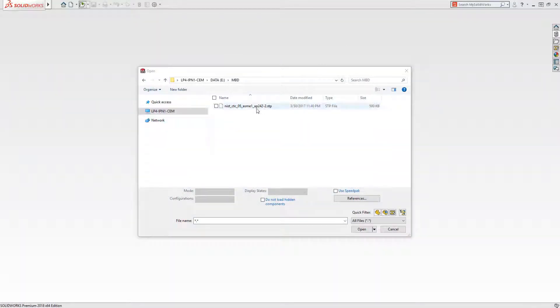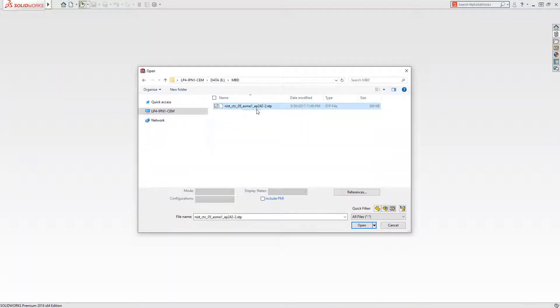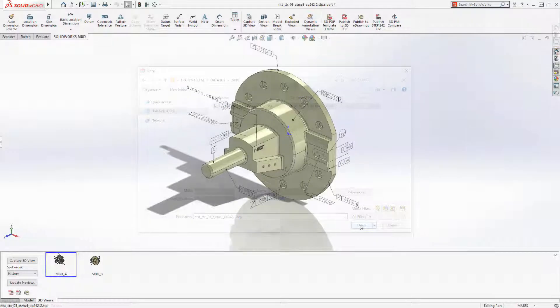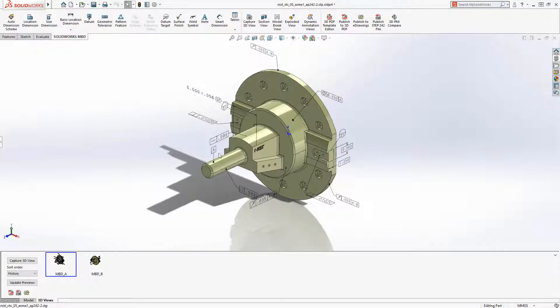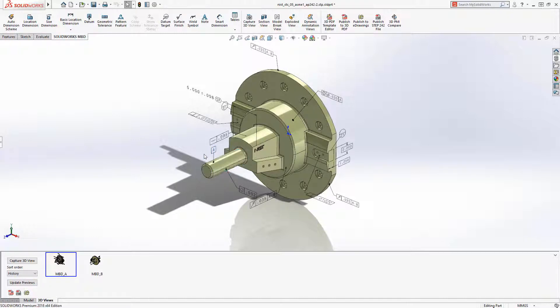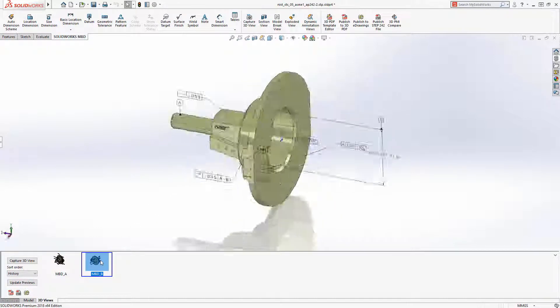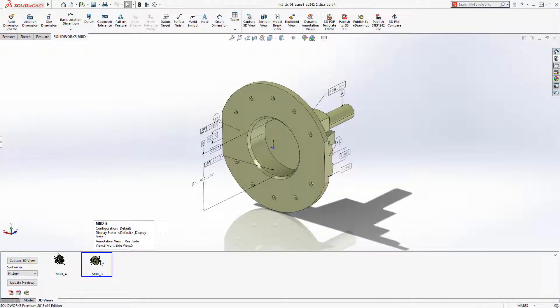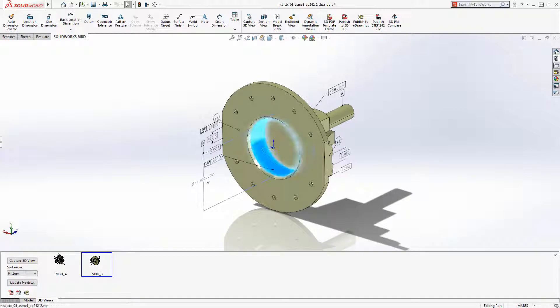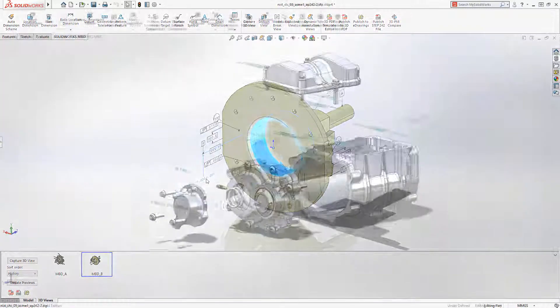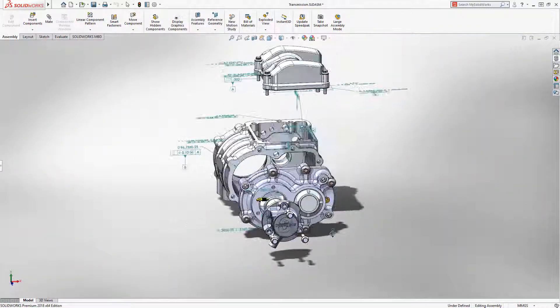SOLIDWORKS 2018 also now allows you to import STEP242 files along with CREO, Siemens NX, and CATIA files. The PMI from the source is transferred through and accurate cross-highlighting helps you understand and reuse the original design.